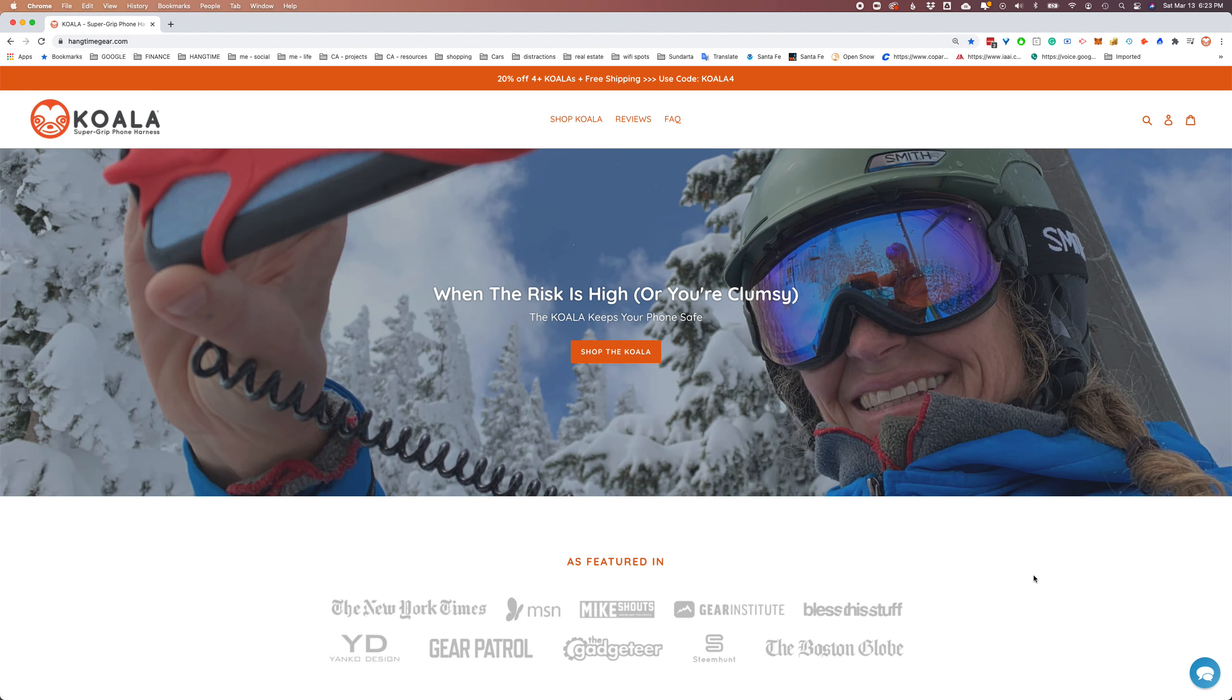We're going to start from the assumption that you've already filled out your wholesale purchasing application, you've been approved, and now you're on the site to place your first order.